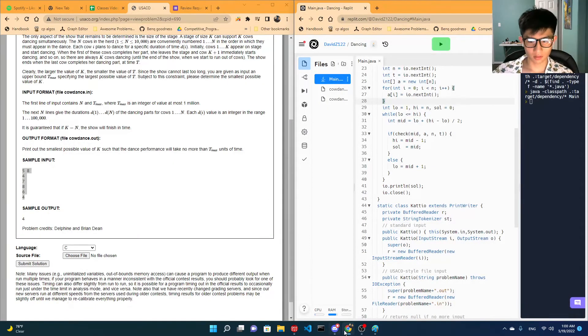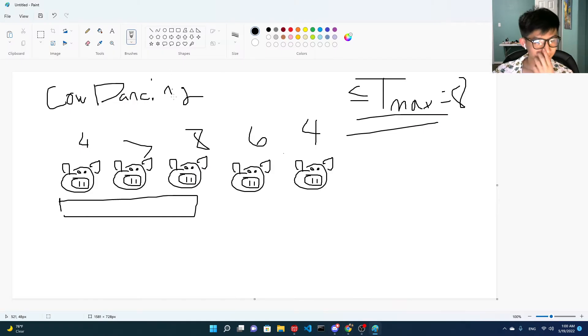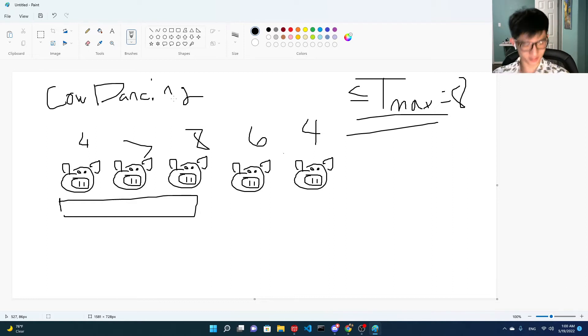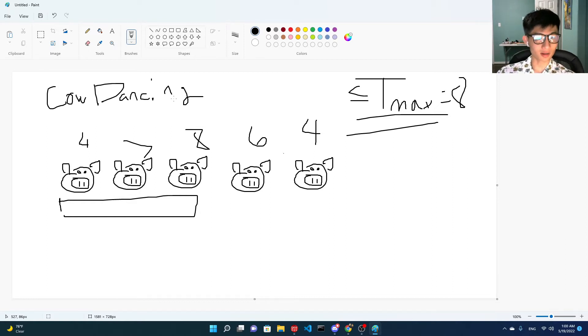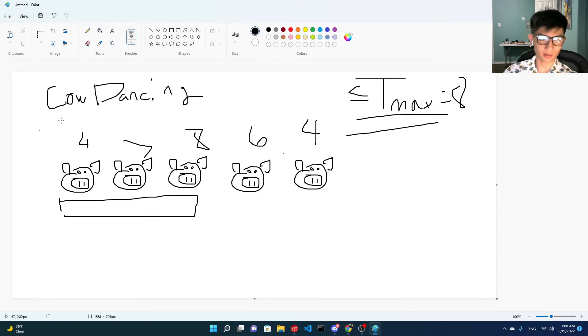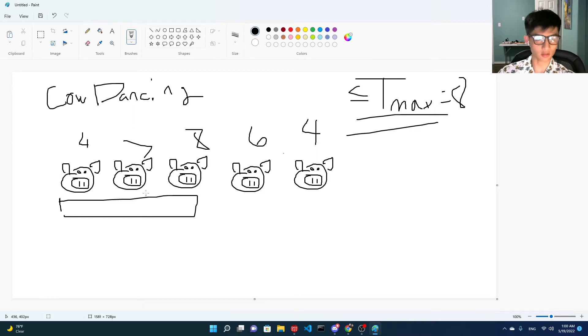Alright, let's get this show on the road. I got my Hawaiian shirt too. So, welcome to cow dancing. This problem is called cow dancing. Imagine this, the cows are having a dance show.